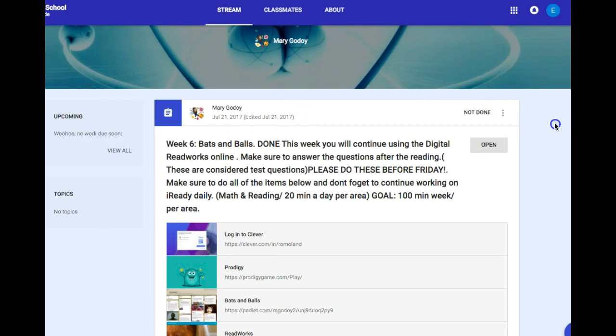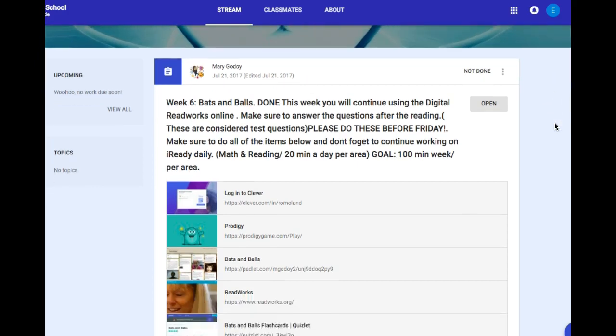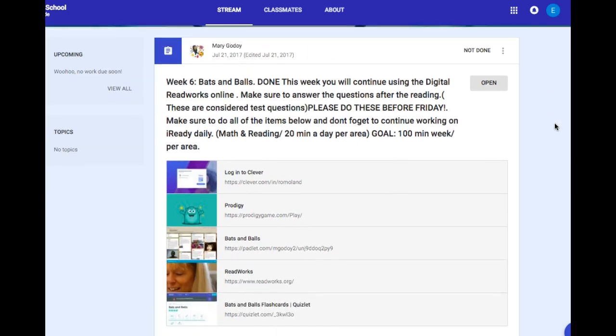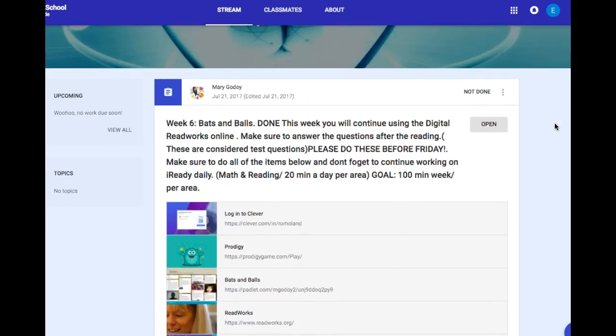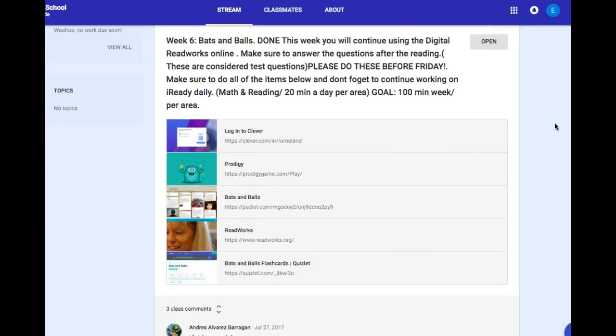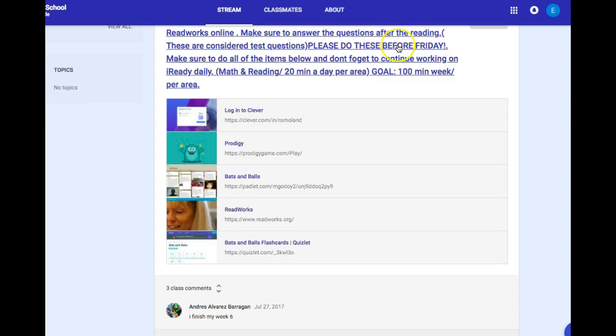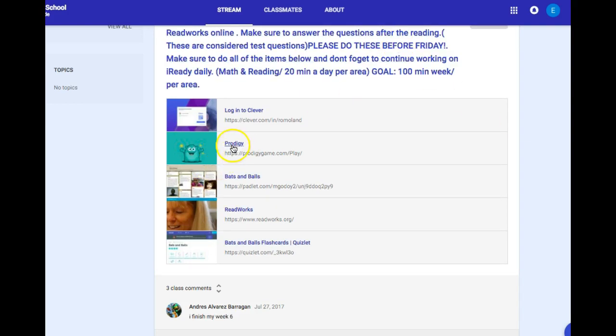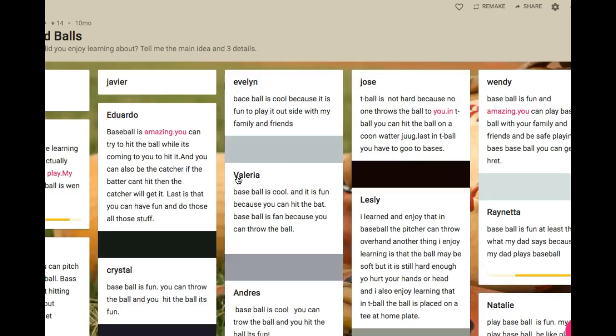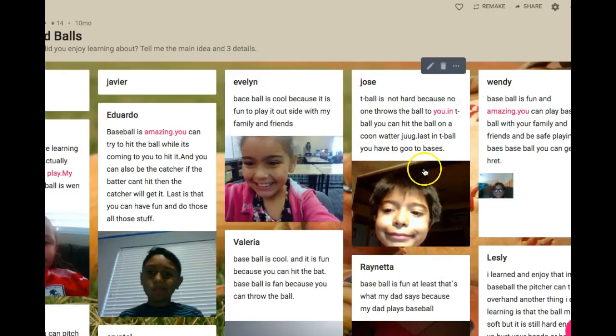Once you click on an assignment, simply by scrolling down the page, this is a sample of something I've had in the past so it has assignments. To access an assignment you simply have to click building and you're in.